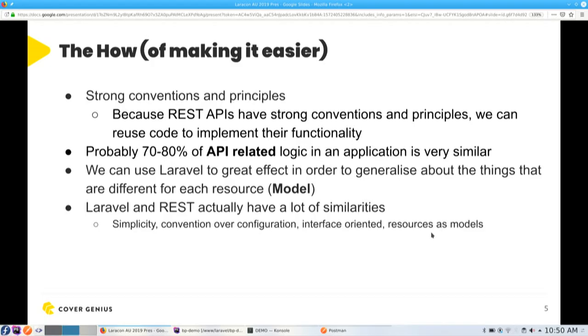So the how, as in how can we make building APIs easier? And what I'm talking about primarily is kind of like writing APIs from scratch or potentially decoupling the monolith, like a legacy monolith code base. Well, Laravel, I think, is really well suited to API development. I've done a lot of API development. I've used many different frameworks in the PHP space. But yeah, in my opinion, Laravel is really great for that.